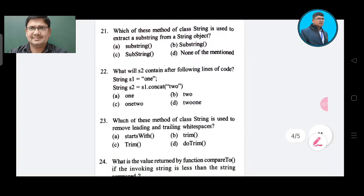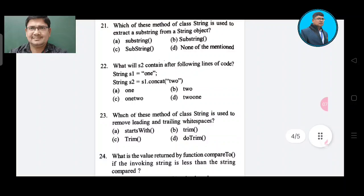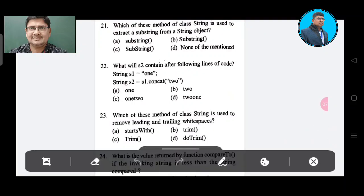Question 21: Which method of class String is used to extract a substring from a string object? Option A: substring. Option B: substring. Option C: substring. Option D: none of the mentioned. The correct answer is Option A, substring.